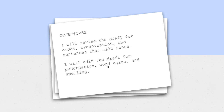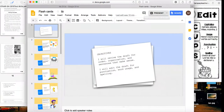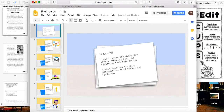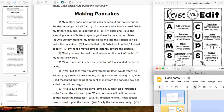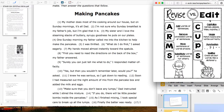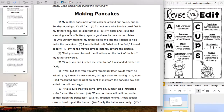I've pulled up revise versus edit so we can remember what we're doing. Remember, ARMS is: Add, Remove, Move, or Substitute. And CUPS is: Capitalize, Use the correct words, Punctuate, and Spelling.